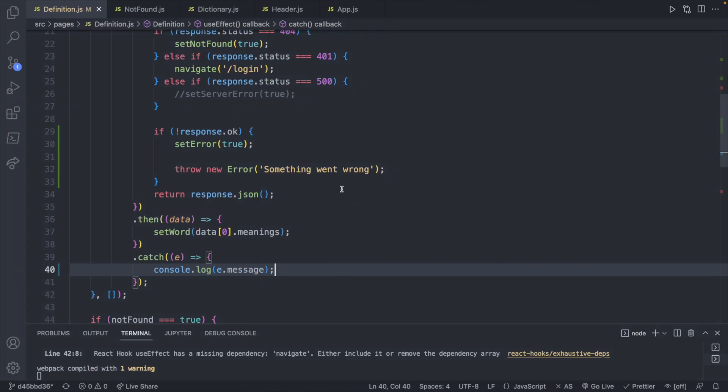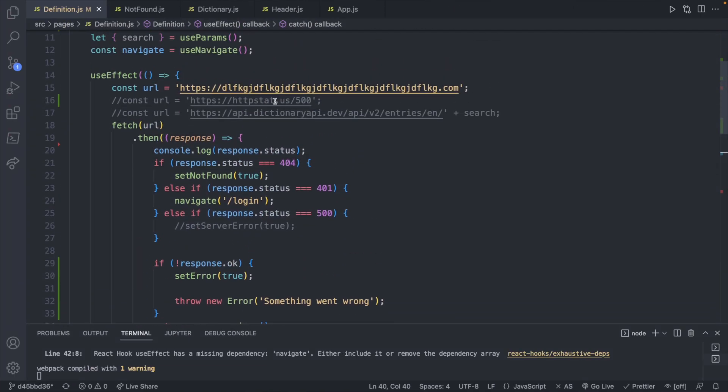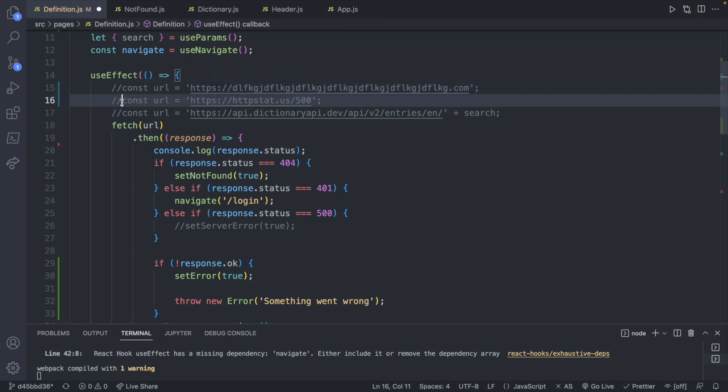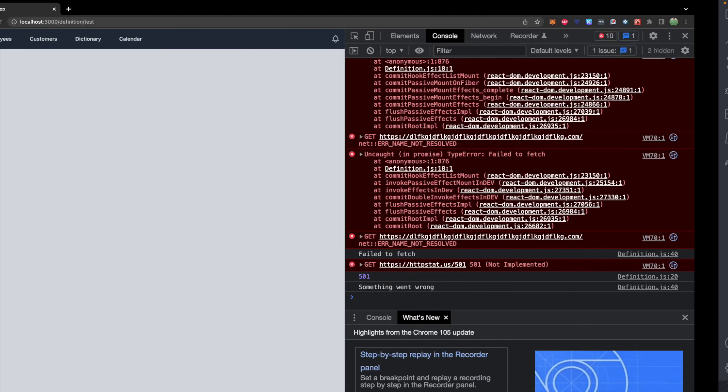And if we went ahead, and let's say instead of this bogus URL here, we used this URL and got a different status code such as 501. Now we will get in the console something went wrong,